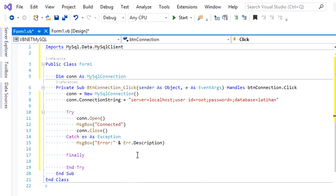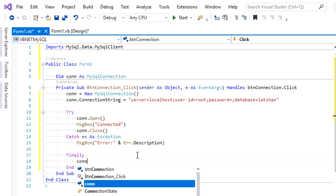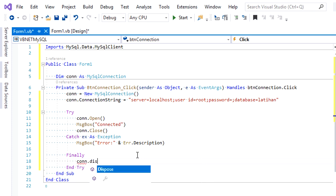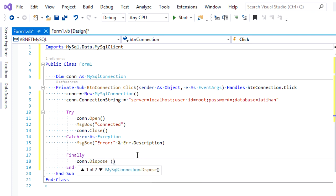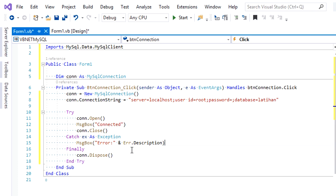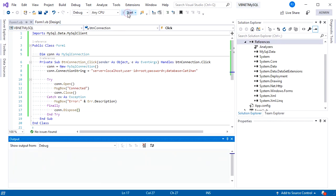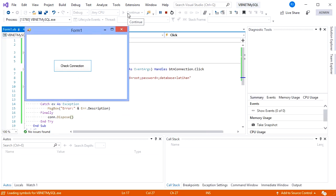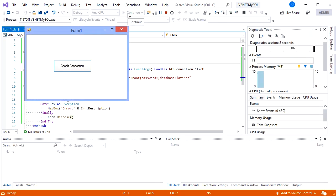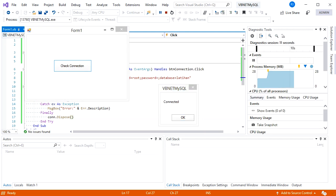The code under this will always be executed whether success or fail. Put con.dispose here. Let's try to run the debug. Click the Check Connection button and tada, we did it! Okay guys, that's it for now. Next video will be about how to show data on grid view. I hope you learned something. Happy coding and bye!